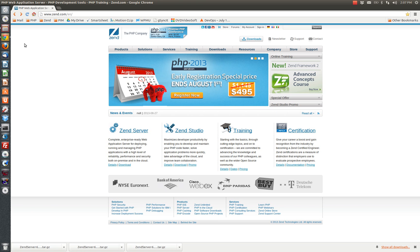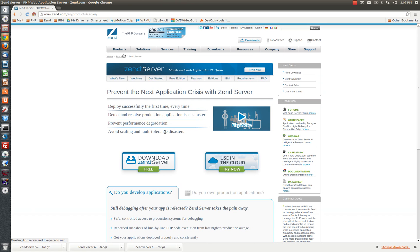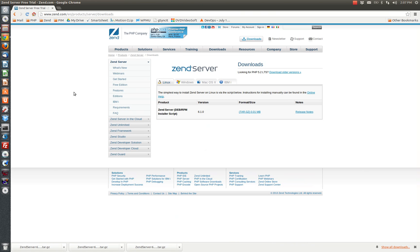Just point your browser at Xen.com, select the Products tab, choose XenServer, select Download XenServer.